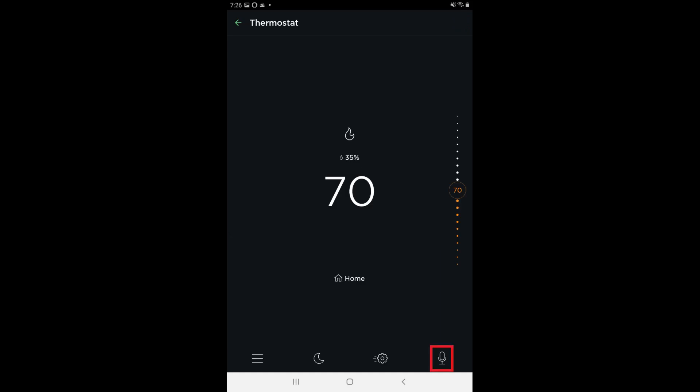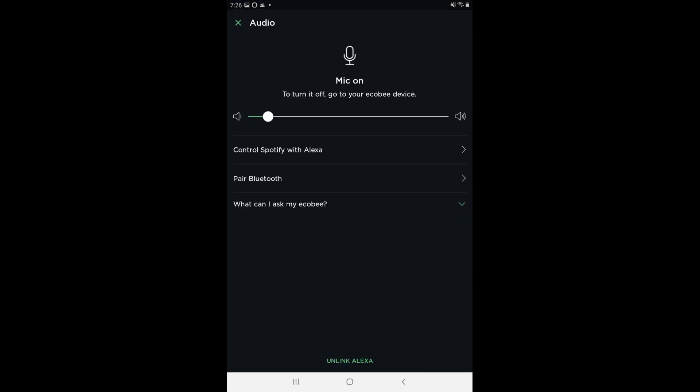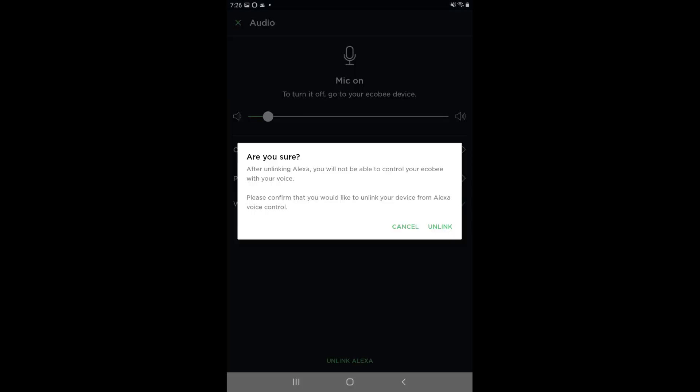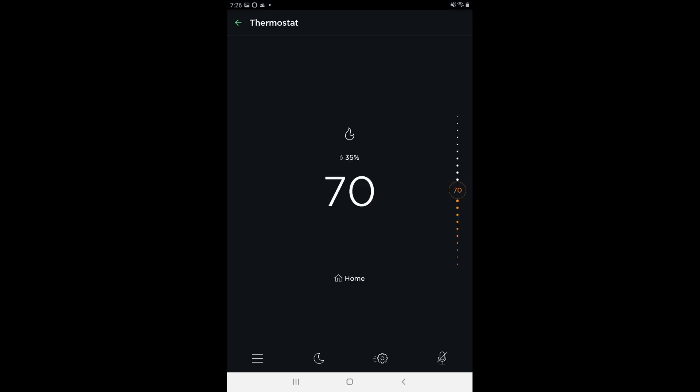Step 3. Tap the microphone icon in the menu along the bottom of the screen. The audio screen is displayed. Step 4. Tap Unlink Alexa on this screen. A dialog box appears warning you that after you unlink Alexa, you'll no longer be able to control your Echobee device with your voice. Tap Unlink in this dialog box. You'll return to the thermostat screen, where you'll see a slash through the microphone icon indicating that Alexa has successfully been disabled on your Echobee device.